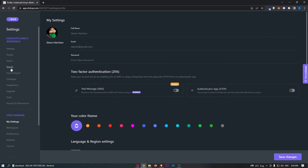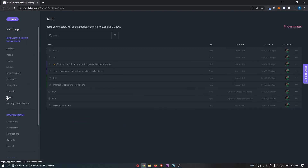You want to come over to this area on the left-hand side, and you will see an option that says Trash. Go ahead and click into this, and then you will see all of the items that you recently deleted.